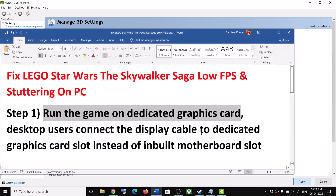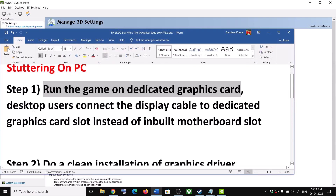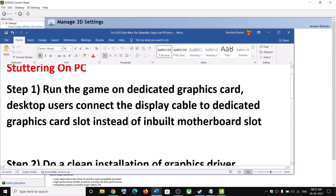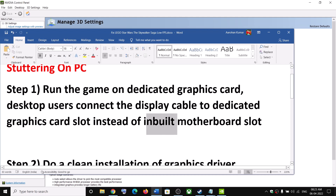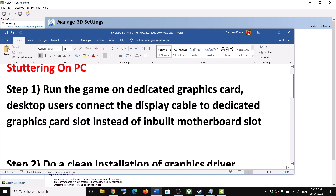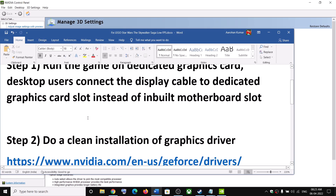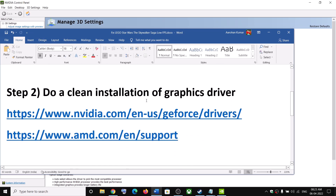If you have a desktop PC, make sure that you connect the display cable or HDMI cable to the dedicated graphics card slot instead of the built-in integrated slot. Make sure your display cable is connected to the discrete graphics card.